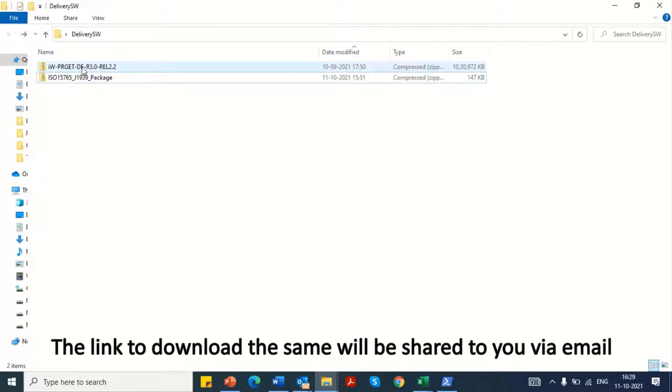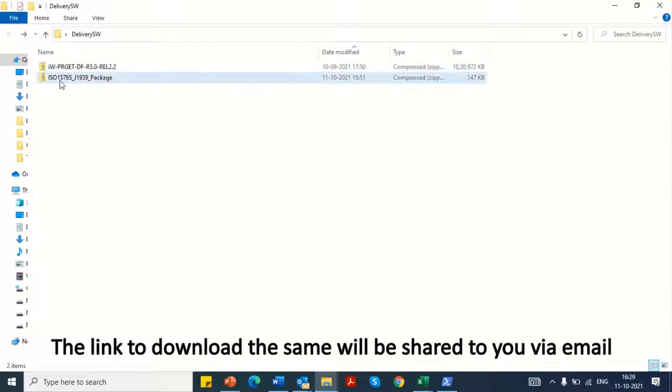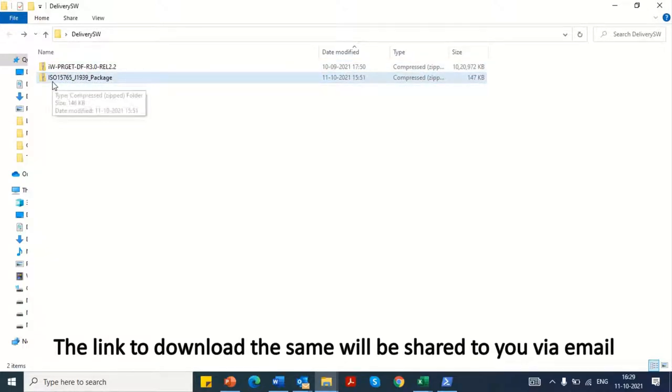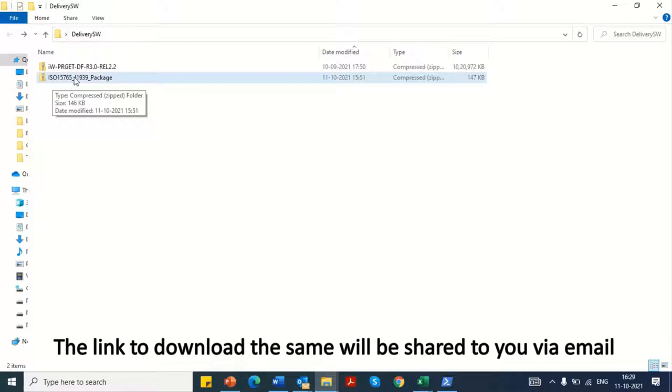The first folder is the standard deliverables folder and the other is the protocol stack library. The protocol stack library is shared based on the configuration of your device. This library has the necessary APIs required for the specific protocol communication.